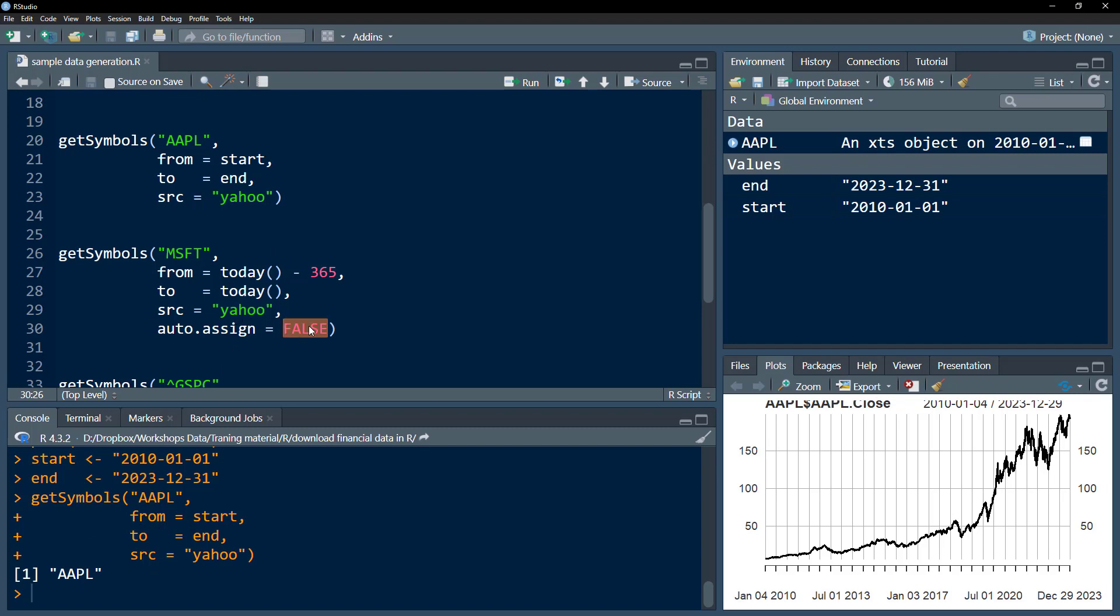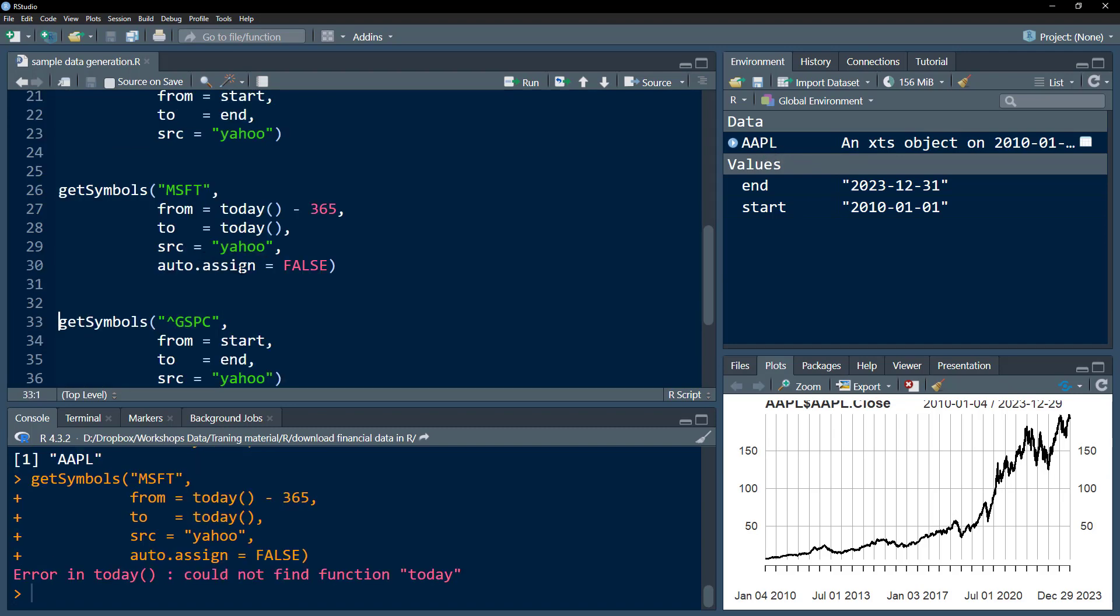By default, it's TRUE, so that's why it always gets this object over here. If I press Control+Enter...